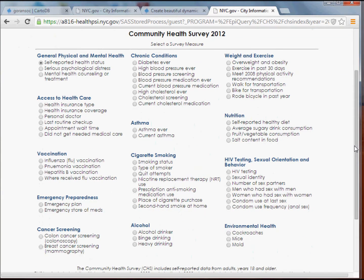Every year there are about 30 to 40 health indicators. What I want you to do for this exercise is pick two of these that you think are interesting and compelling. You're going to grab data from both of them, and we're going to put them into a CartoDB table, and then we're going to create a nice map out of the results.